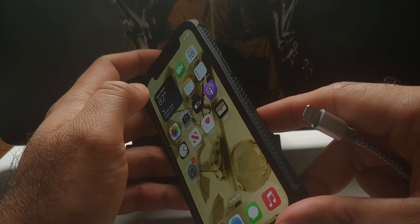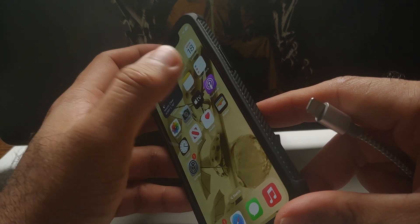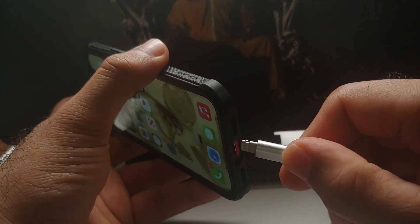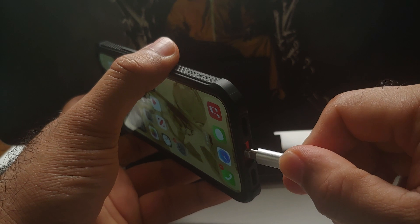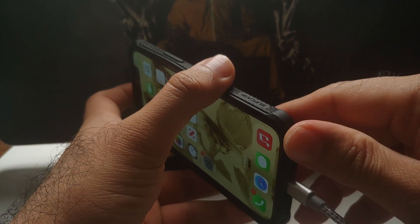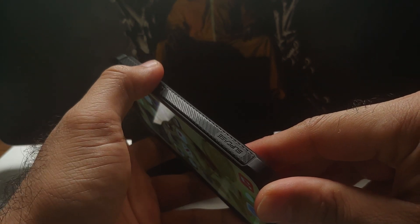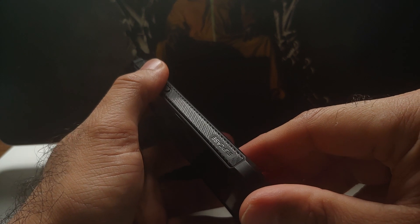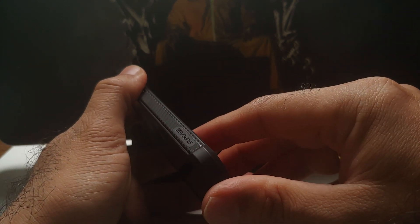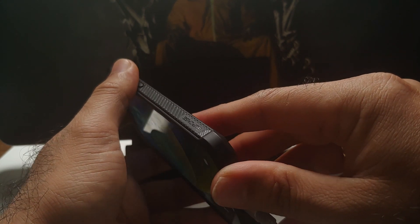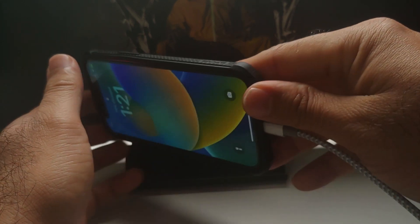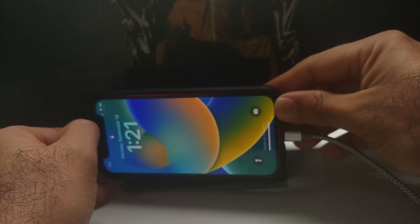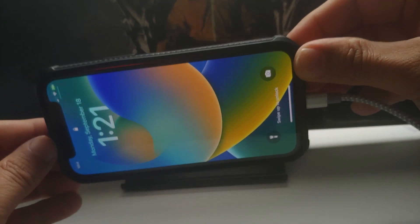It can be connected to a MagSafe charger or to a wired charger like I am using in this video. And then the other thing which you need to do is make sure that your iPhone is in landscape mode. It won't work in portrait mode, it'll work only in landscape mode.